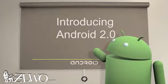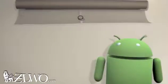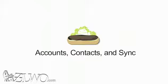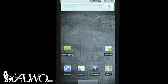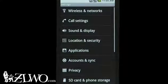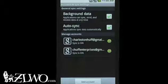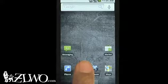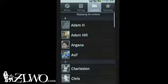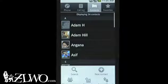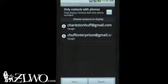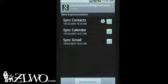Android 2.0 provides new APIs and technologies for developers. This platform release includes new capabilities in accounts management, contacts, and sync. There is now an Account Manager API that enables a developer to store centrally account credential info on the device. The contacts application supports syncing and aggregating contacts data from multiple accounts. And the Sync Adapters API provides full two-way contact sync to any back end.